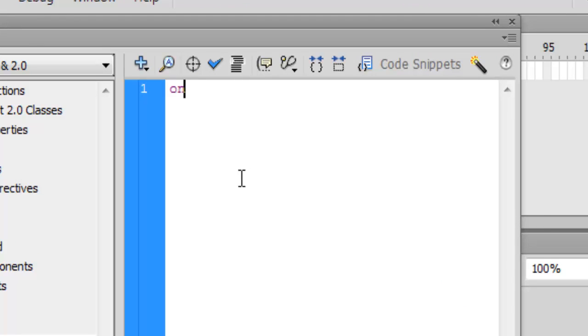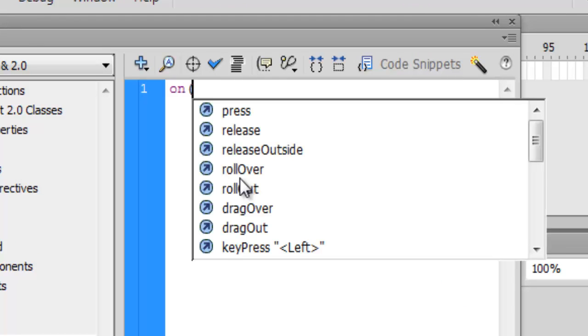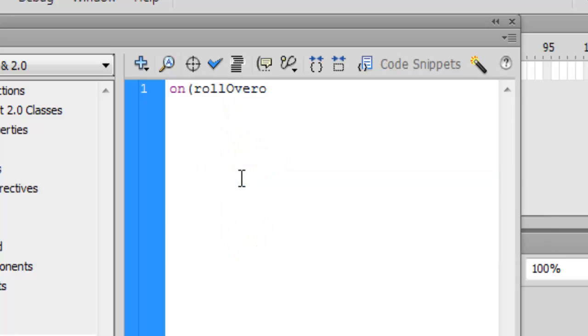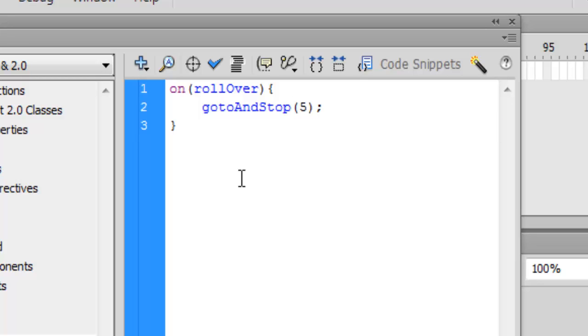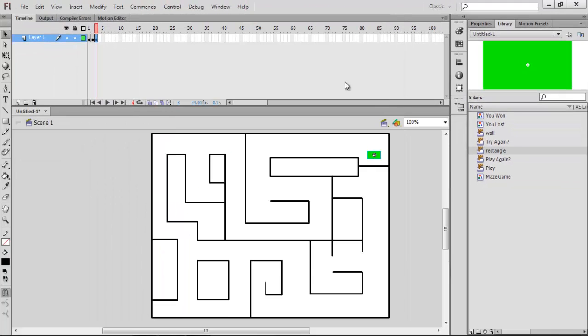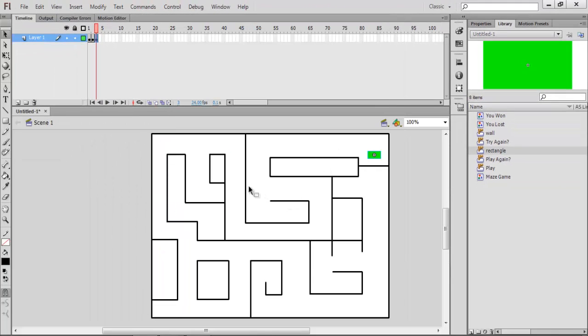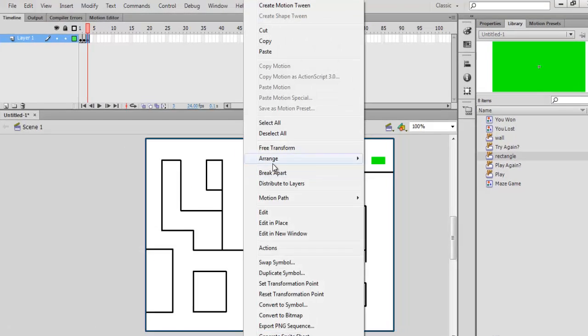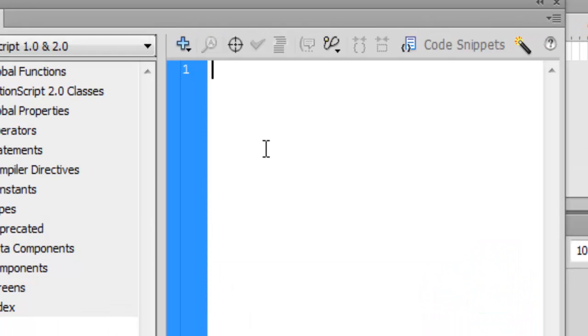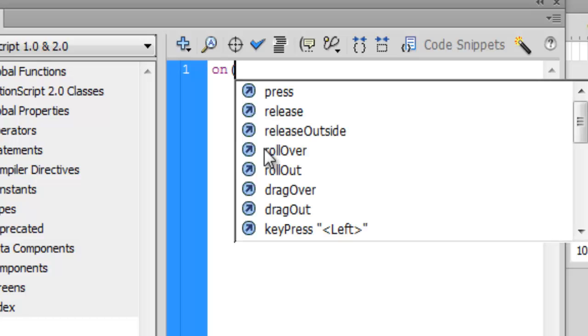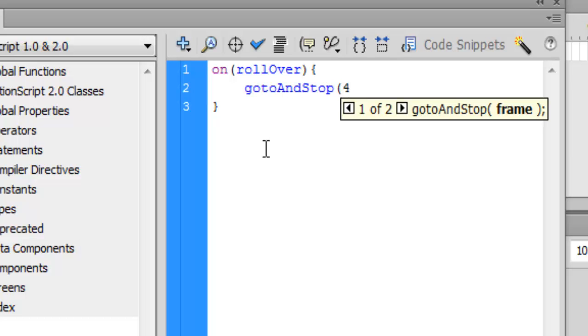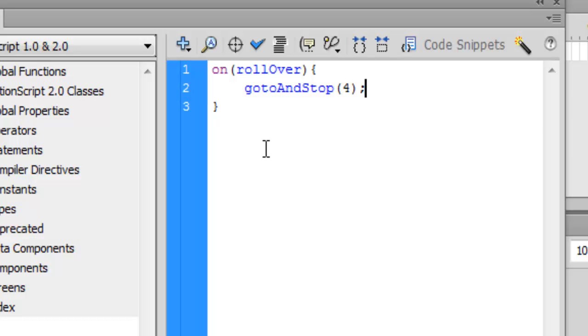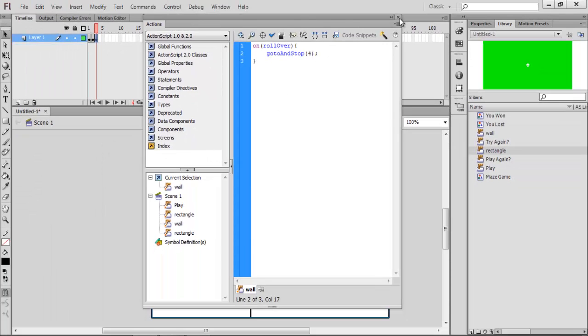You want on rollover with a capital O, on rollover, and that symbol again. Next frame, brackets, semicolon. So what that will do is when you go over it, it'll go to the next frame. Go to actions again. On rollover, symbol, gotoAndStop 4. And then with the maze, add actions for that as well. On rollover, symbol again, gotoAndStop 4. Just like that.